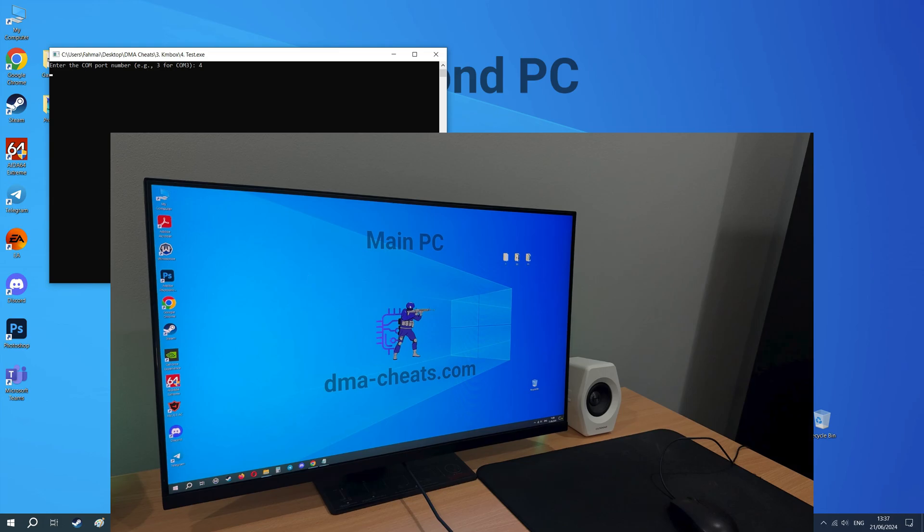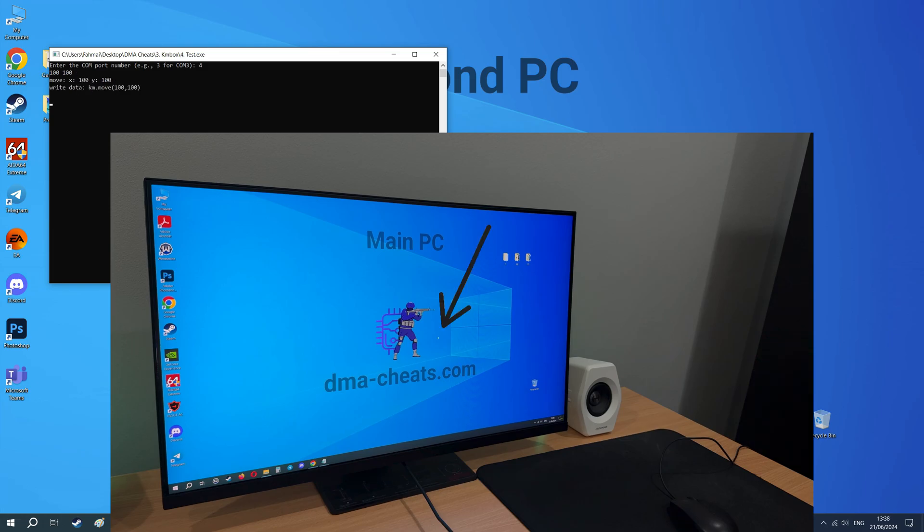Enter any coordinates for the test, for example 100 and 100. Then click Enter. If the mouse cursor on your main PC has moved, then your KMBOX is working well.